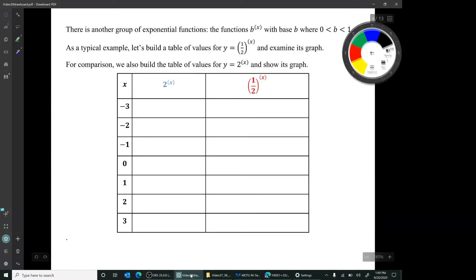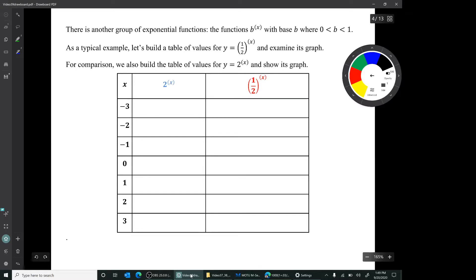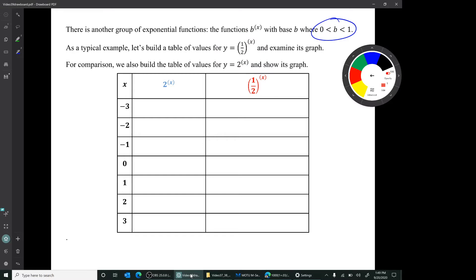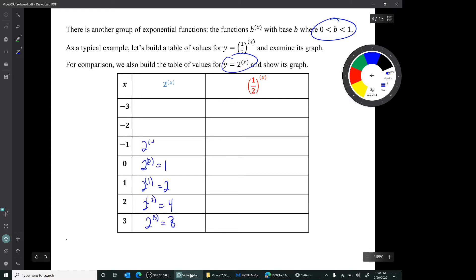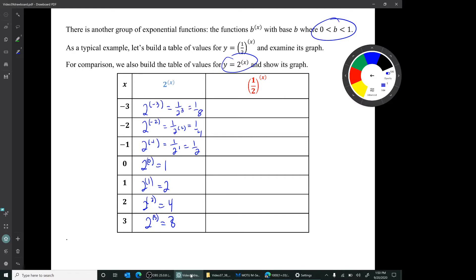There's another group of exponential functions: the group b to the x where the base is a number between 0 and 1. As a typical example, let's build a table of values for y = (1/2)^x and examine its graph. For comparison, we'll also build a table of values for y = 2^x and show its graph. That table of values we've already made, so let's make that quickly.